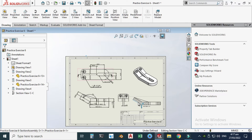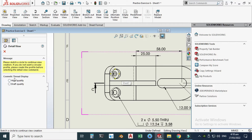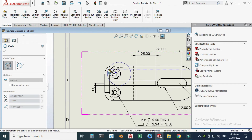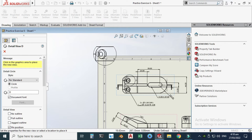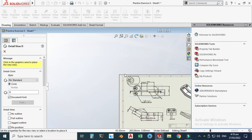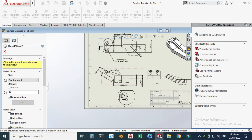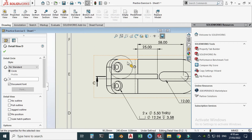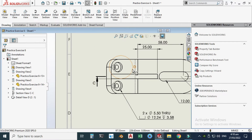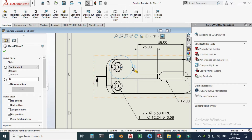Let's create a detail view set to high quality. Draw a circle around the area of interest and the detail view will appear. Drag it to the desired location and reduce the circle size as needed.